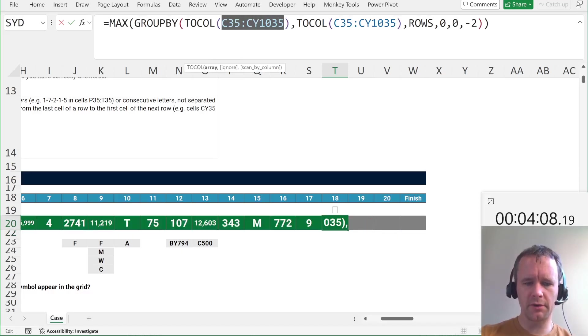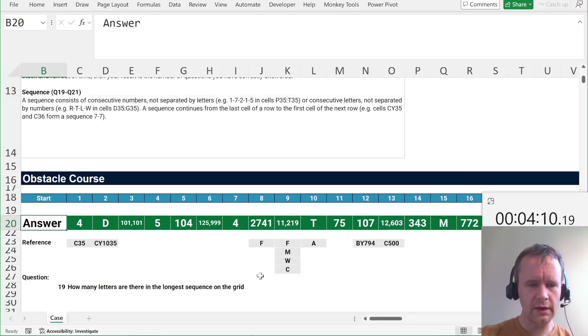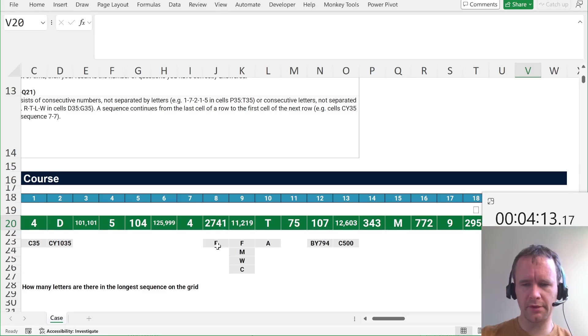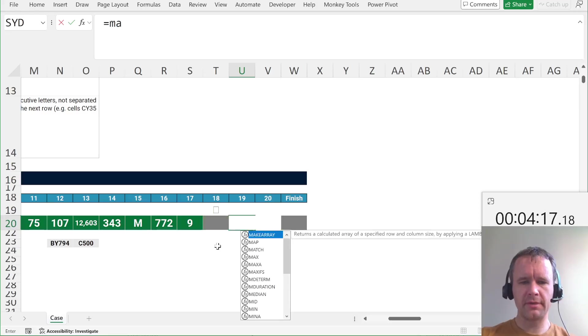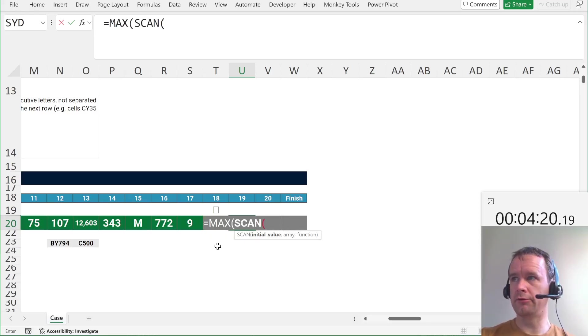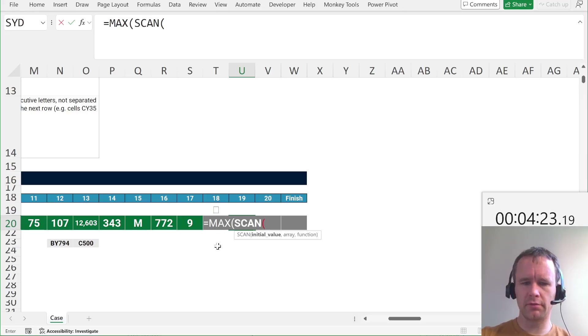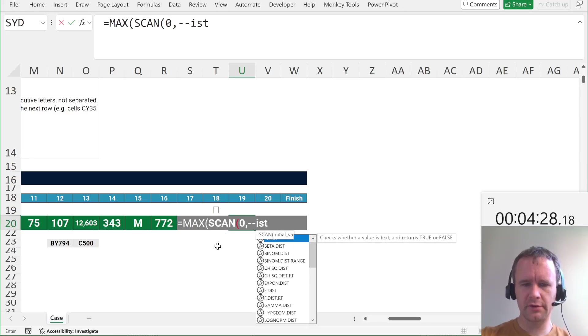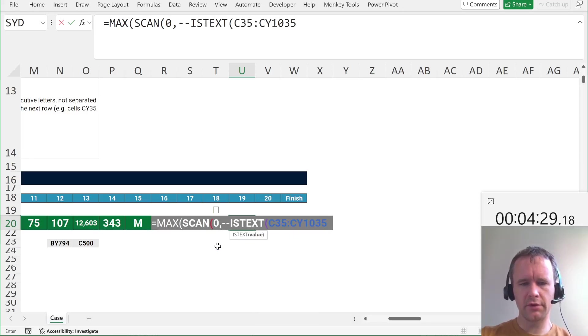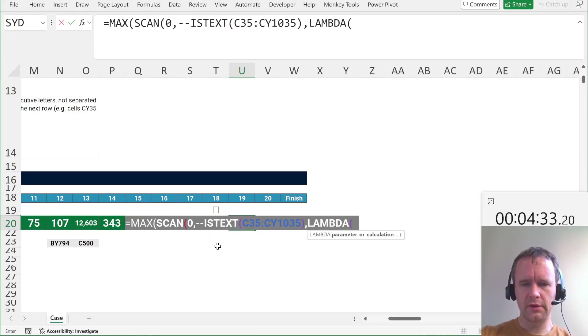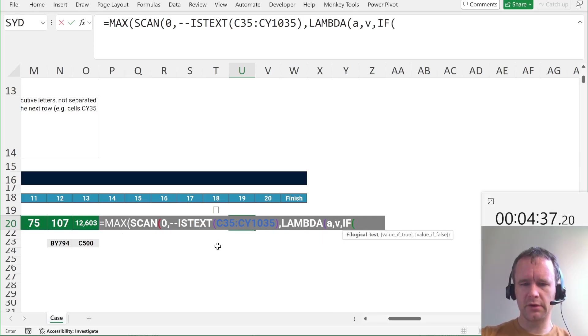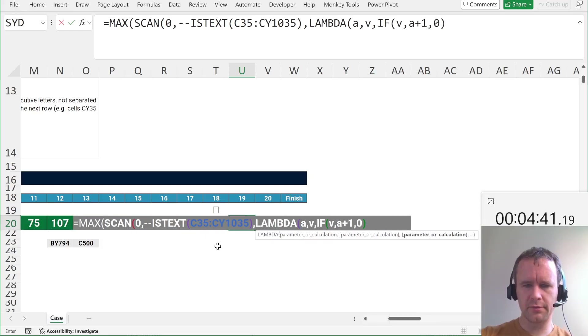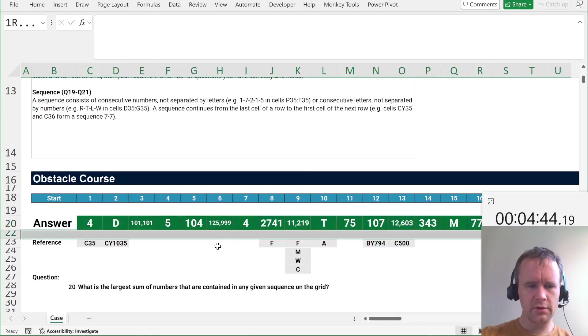Now, I want to go back to having the grid copied. So, how many letters are there in the longest sequence on the grid? Okay. So, we're going to say MAX of SCAN of letters. So, sorry. Start from zero. Minus minus ISTEXT. Grid. Sum. No, not sum. Lambda a v. So, if we have a letter, then a plus one. Otherwise, zero. Good. Okay.